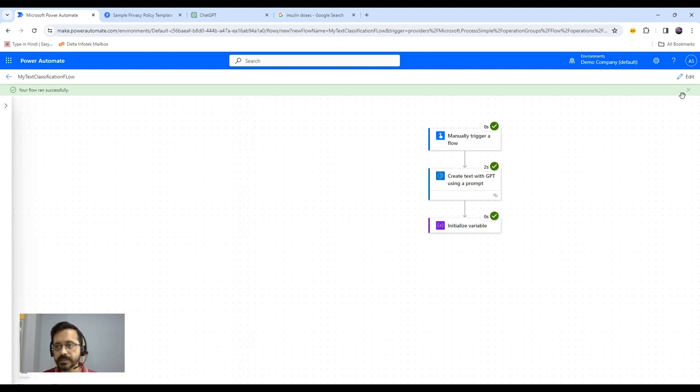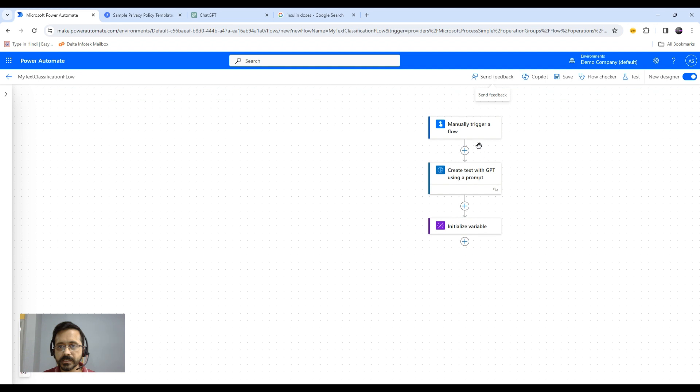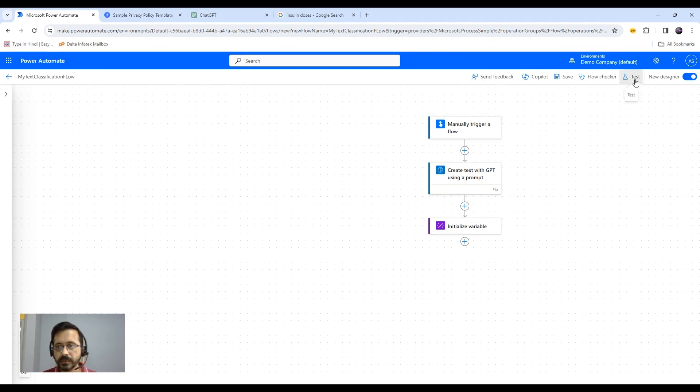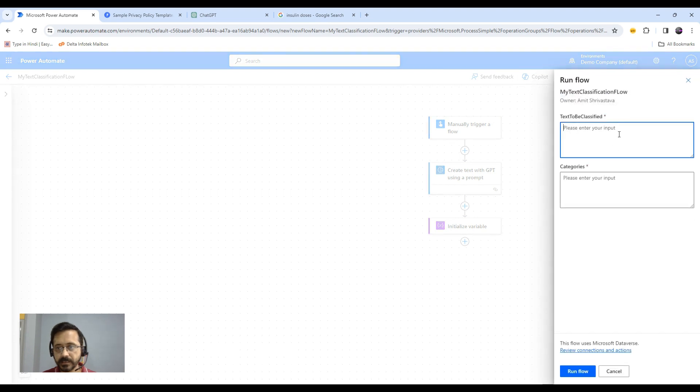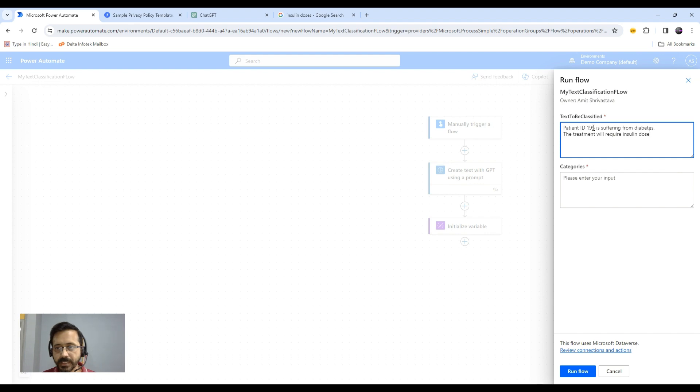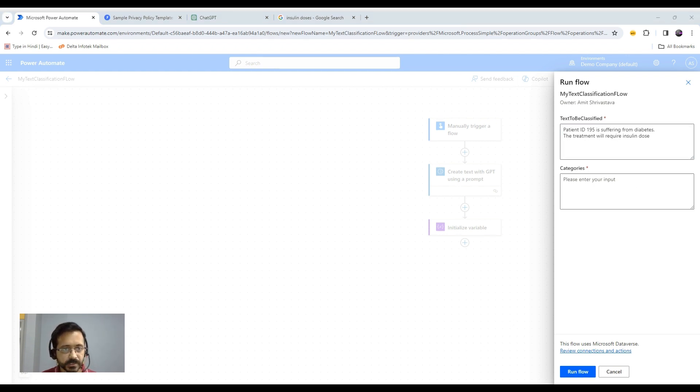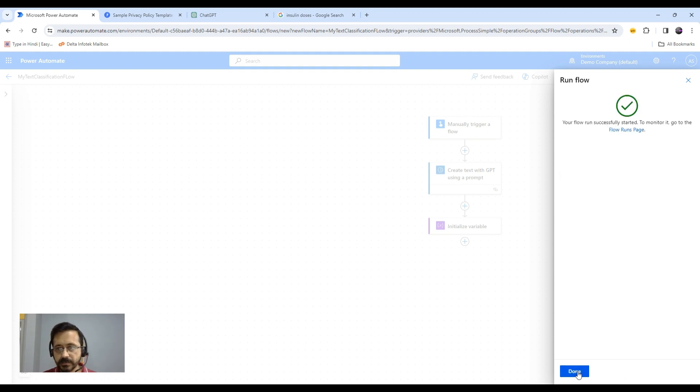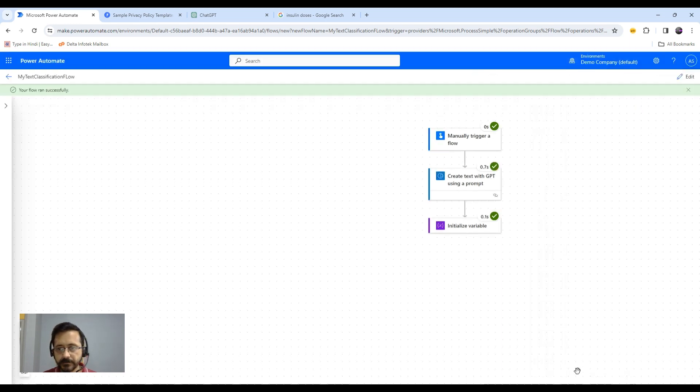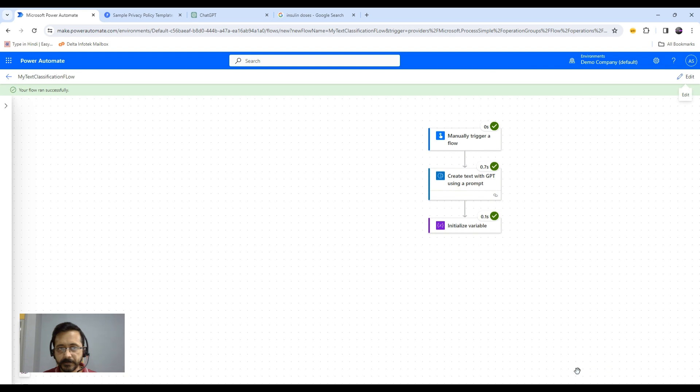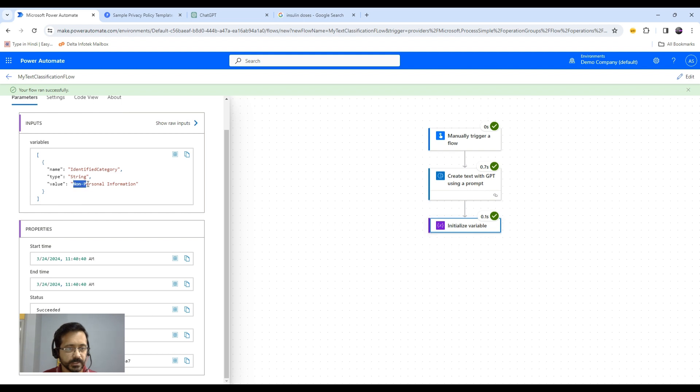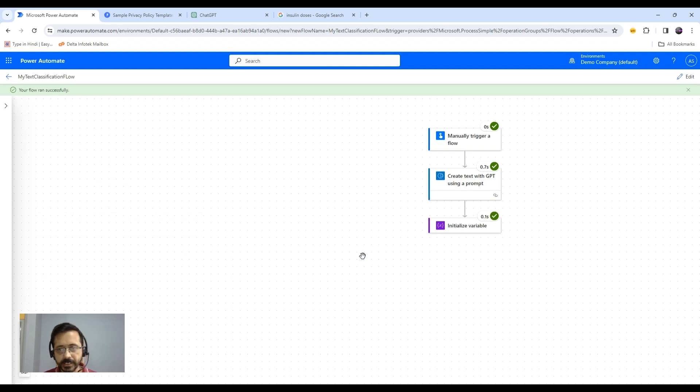Now let's run this one more time with some text where we don't have any personal information. Test it again. My text could be patient ID 195 is suffering from diabetes. The treatment will require insulin dose. If I'm not wrong, this is not personal information, so this should fall under non-personal information category. Run this. This is done. Let's quickly see the category. As you see, this falls under non-personal information category. This is how you can use AI prompts in Power Automate or in Power Platform.